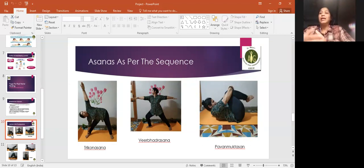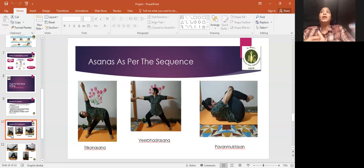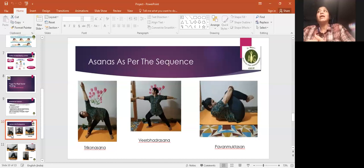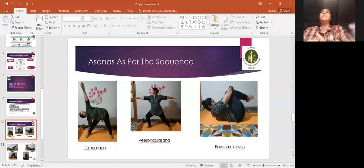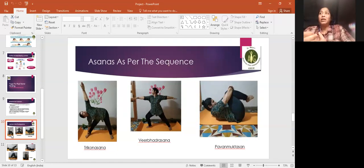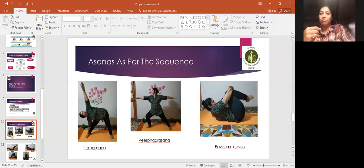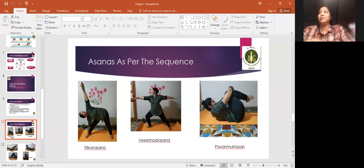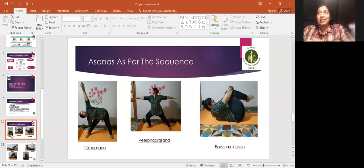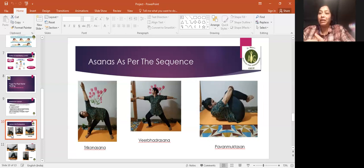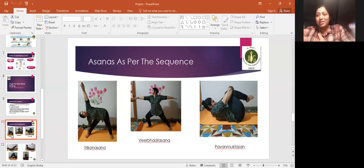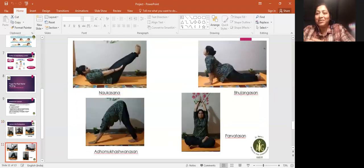Then come lying down asanas. First is pavanamuktasana. Pavanamuktasana strengthens abdominal health and reduces belly fat. Whatever gas problems or bloating, it gives relief very quickly. If it's a C-section delivery, please be very mindful in this asana.